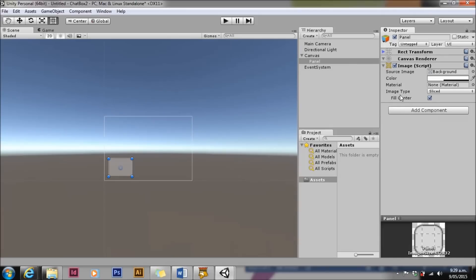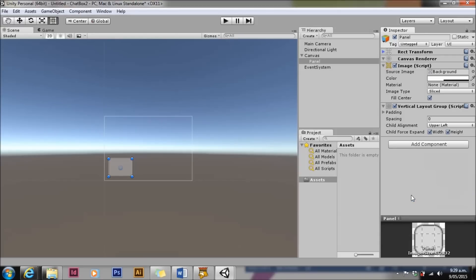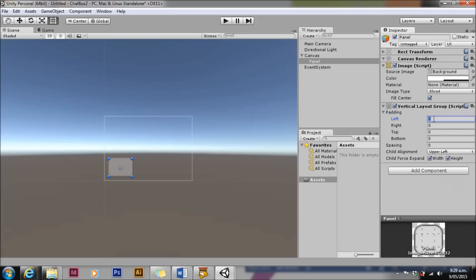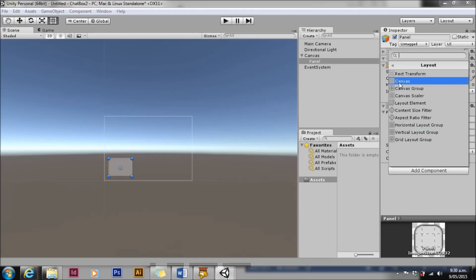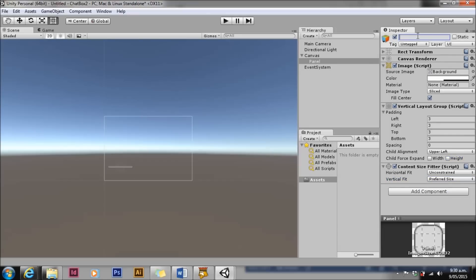We're going to use auto layout elements so the exact size won't matter. We'll then add a vertical layout group. This will make all of the elements underneath it automatically lay themselves out. We'll add some padding just to give space and make the elements look nice together. We'll take off child force expand for both width and height. We're also going to add a content size fitter. Content size fitters let our UI expand and shrink depending on what we put in it.